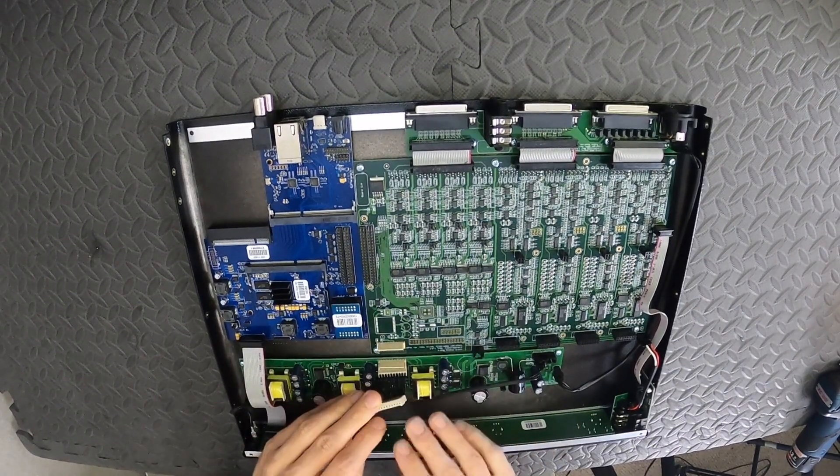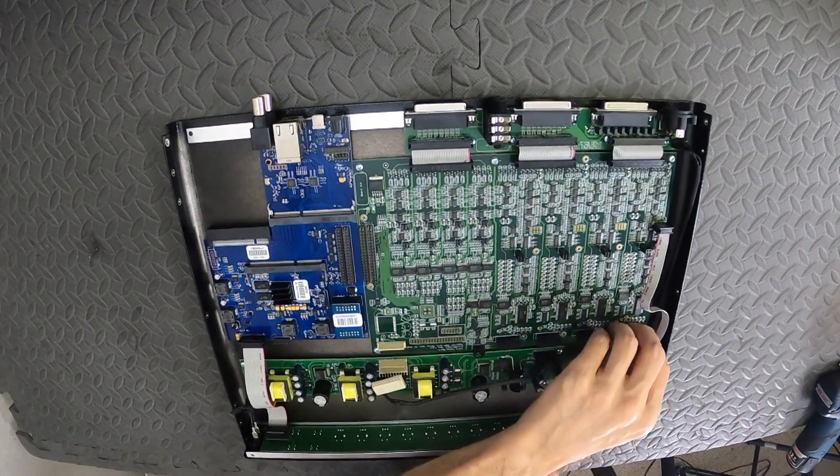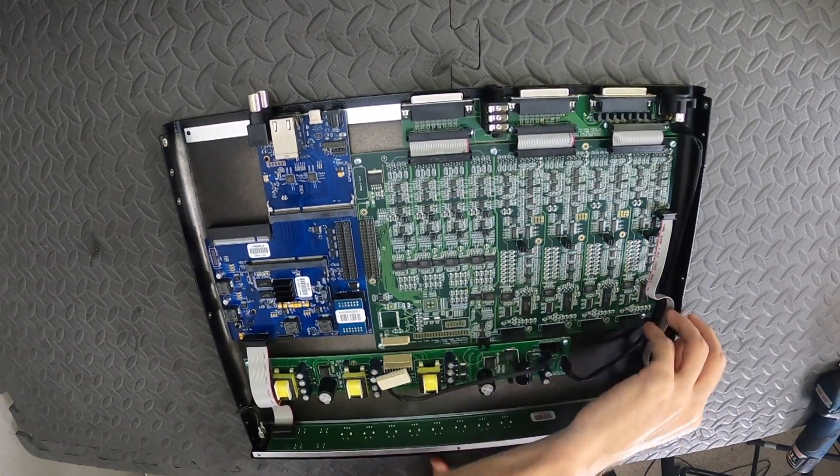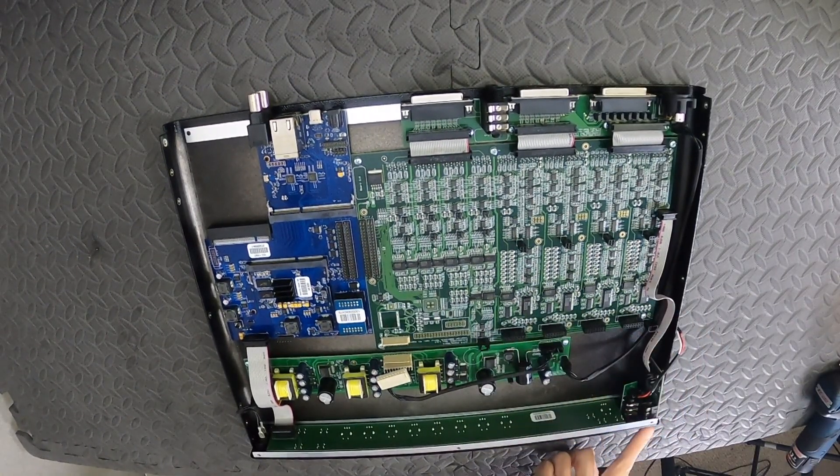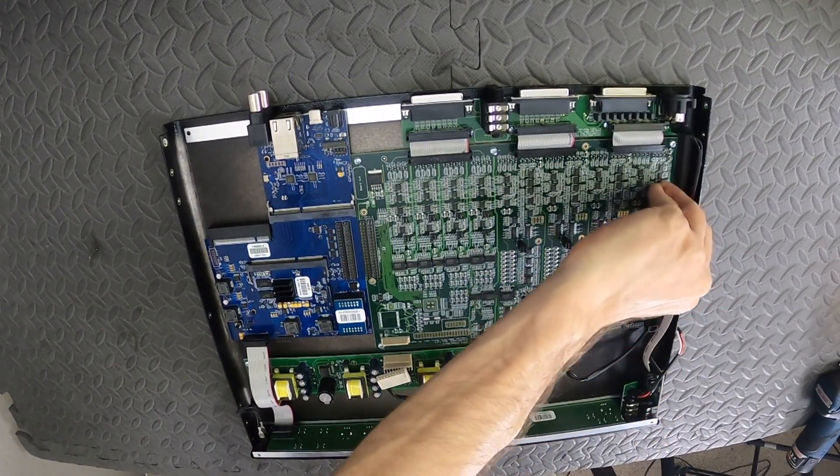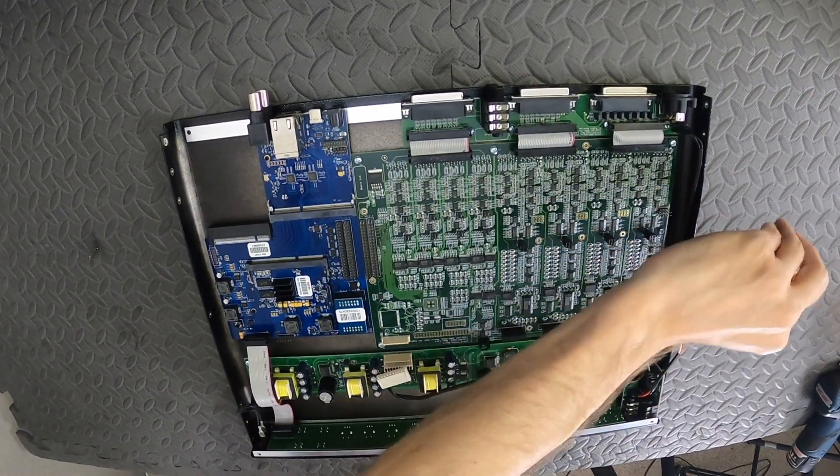The headphone board connects to the front right corner. There's a tab that we can squeeze to release that. Remove the ribbon cable coming from the DI board from the side of the board and set the cable out of the way.